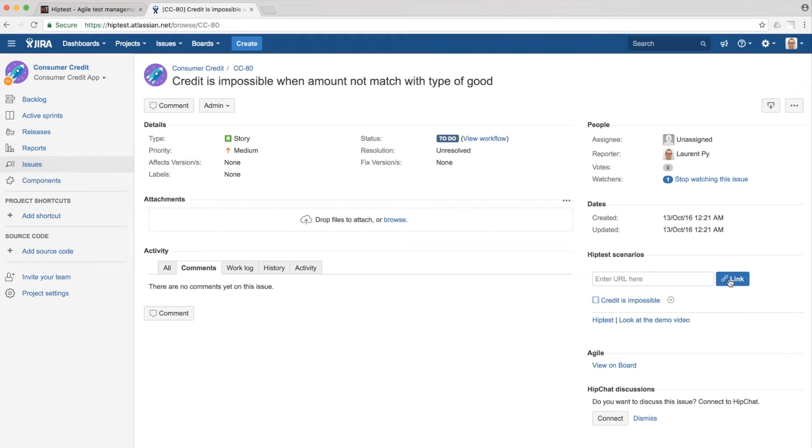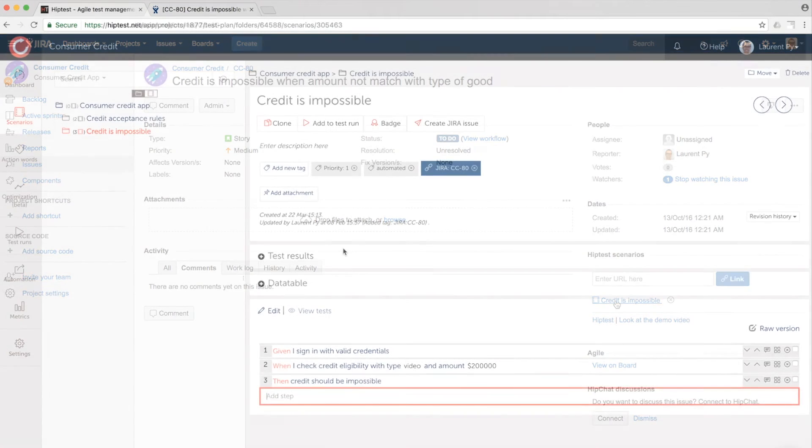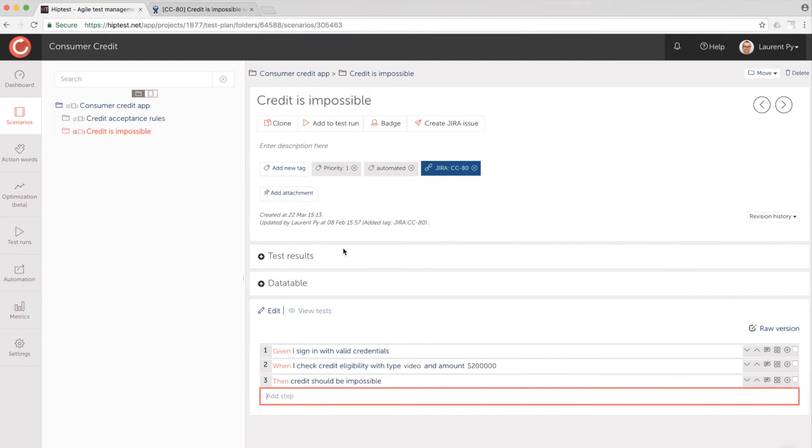The Jira user story is linked to one acceptance test. And any team member can look at the test just by clicking on its name.